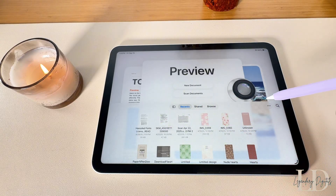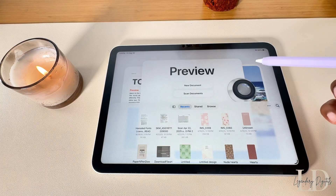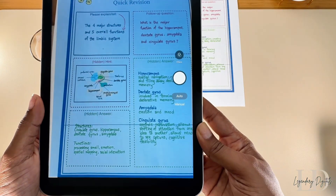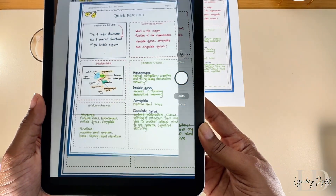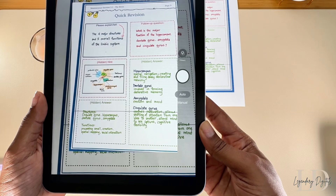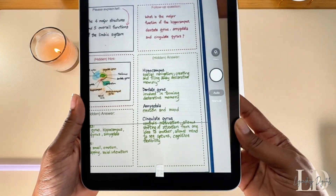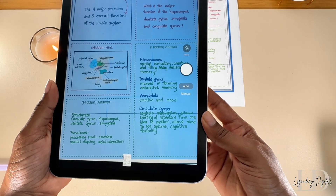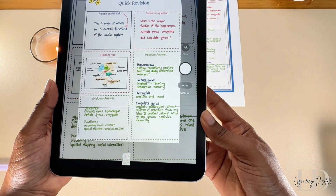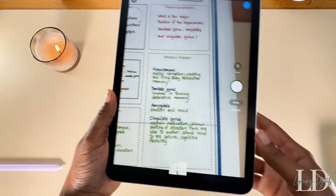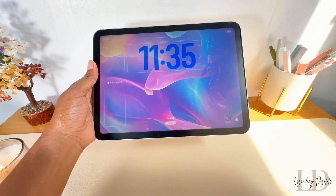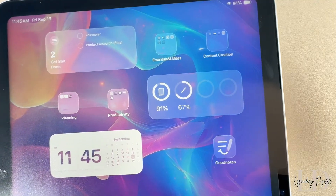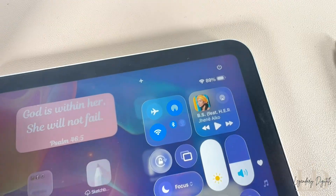There's also a new app called Preview for handling documents and files. Not only can you manage images, PDFs, and other files, you can also scan things too. For example, if you have a physical document and need it in digital form, just use the camera to scan it and add it straight to your files.